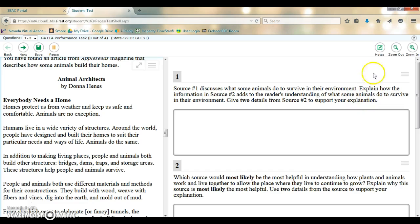So this has been a tutorial on using the global notes feature in the ELA SBAC performance task.